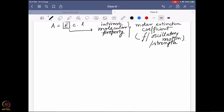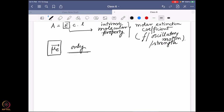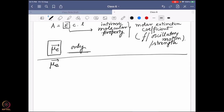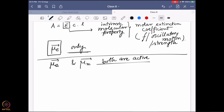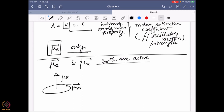However, so far we are talking about simple absorbance, where only the electrical dipole moment is active. But now we want to consider both — what happens if mu_E and mu_M are both active? If both are active, it is not going to depend only on oscillatory strength, because the magnetic field is also important. The magnetic field, being dependent on rotation, introduces a rotational strength factor for the magnetic moment.